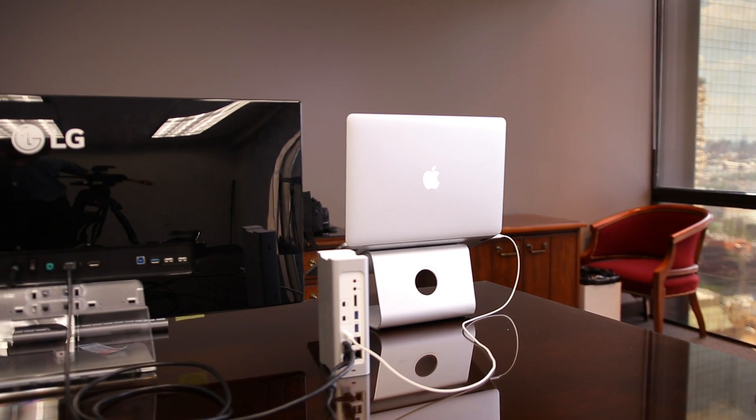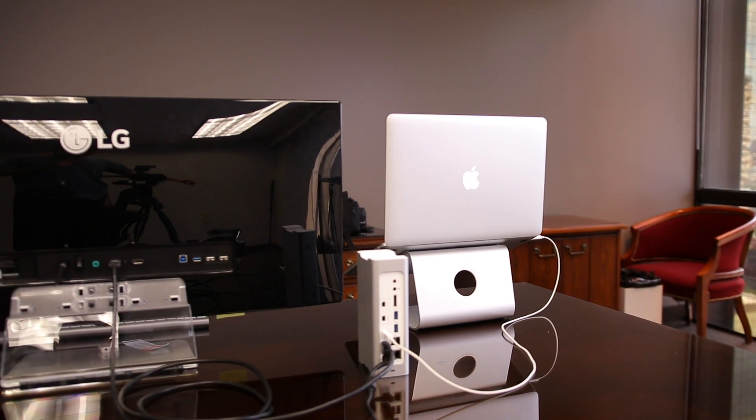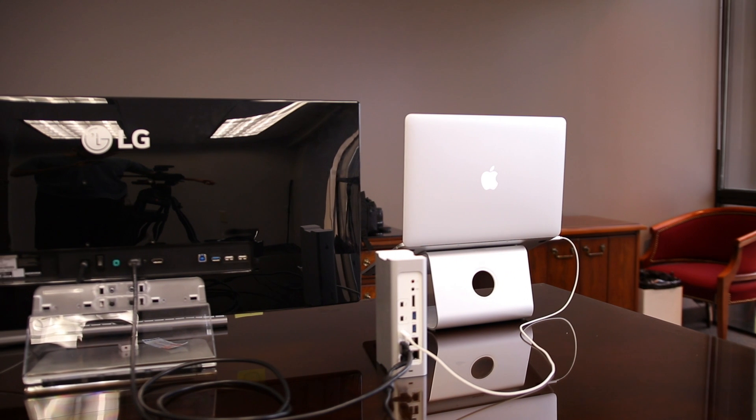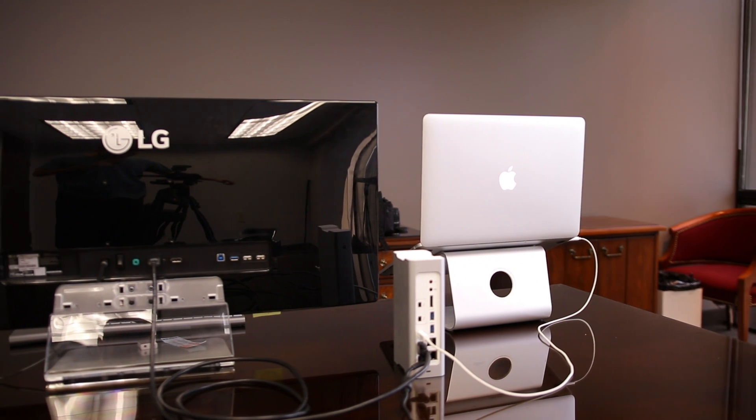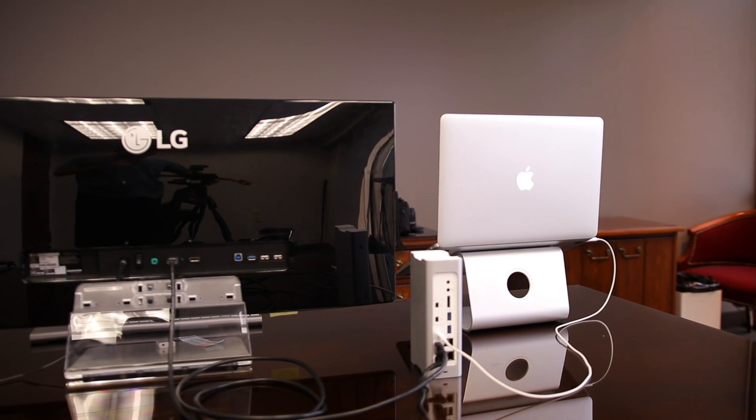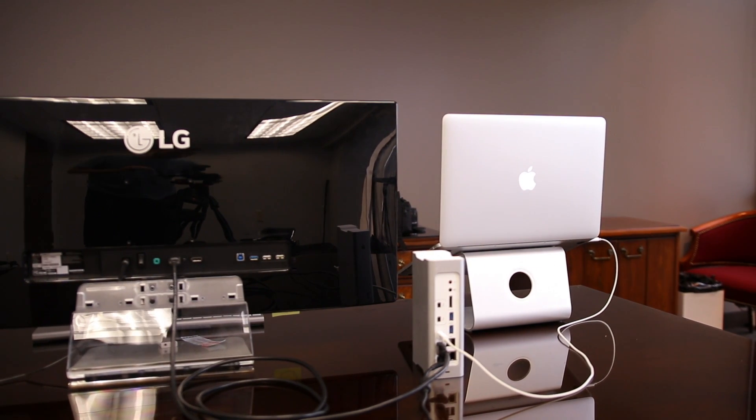With this device, I plug one cord into my MacBook Pro and my entire workstation is powered and controlled by it.